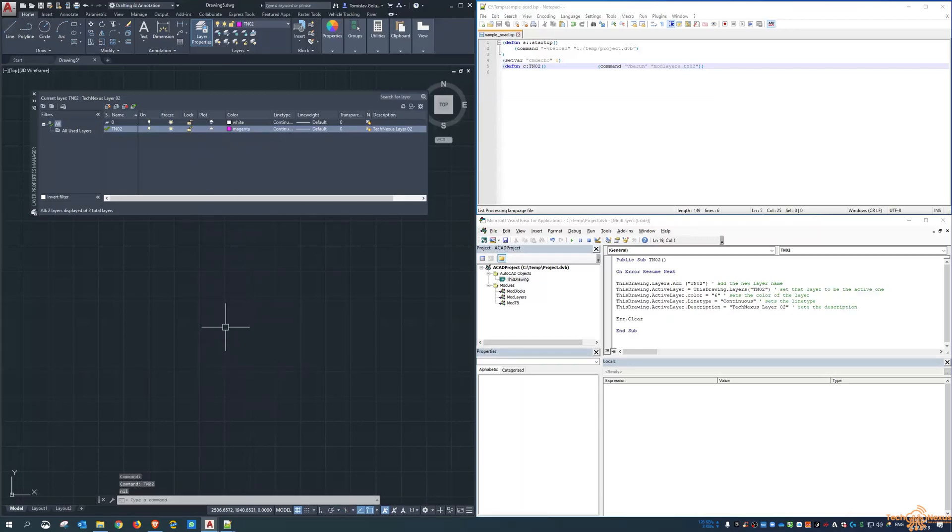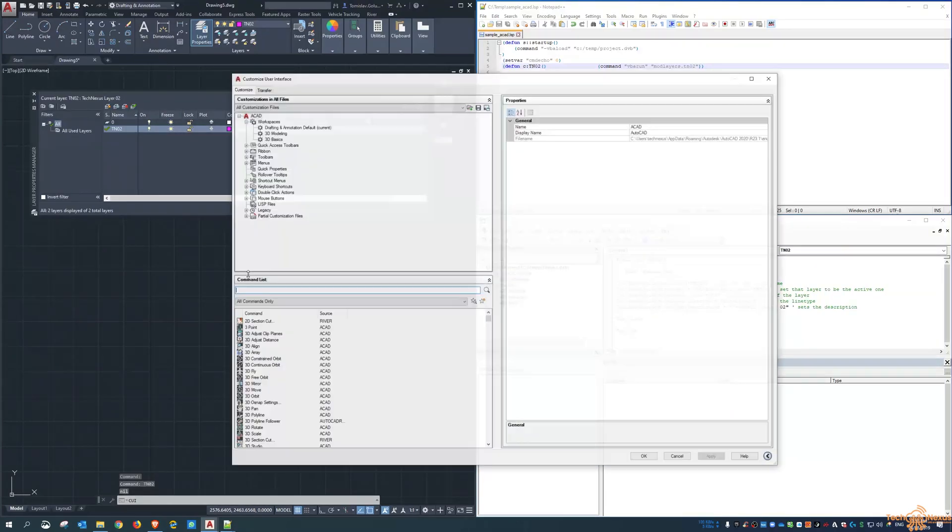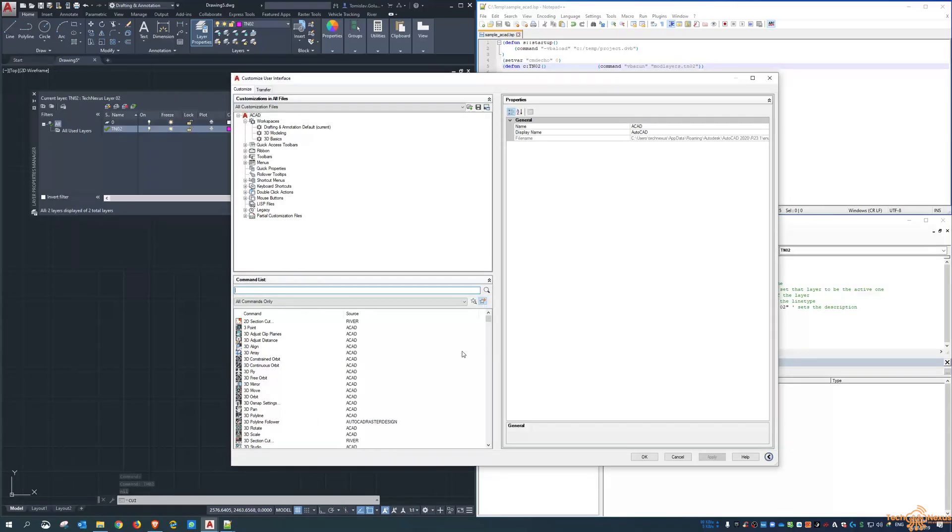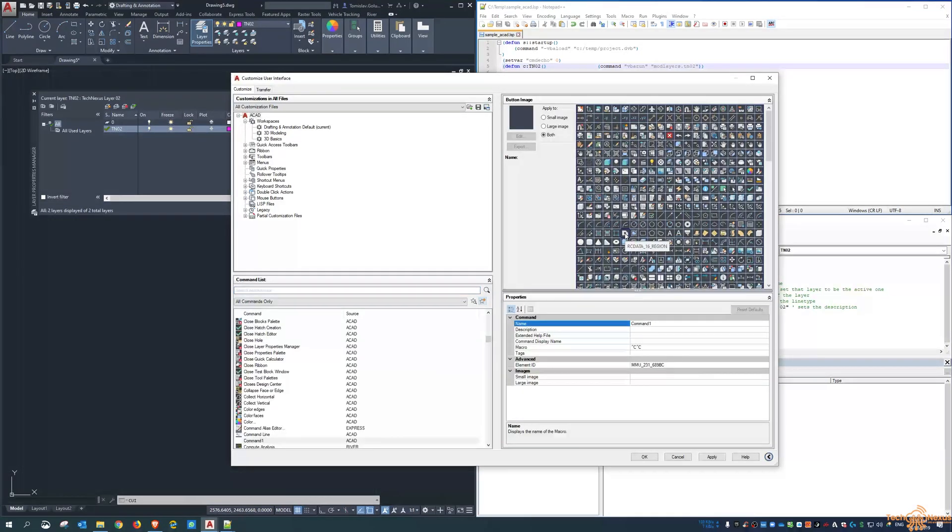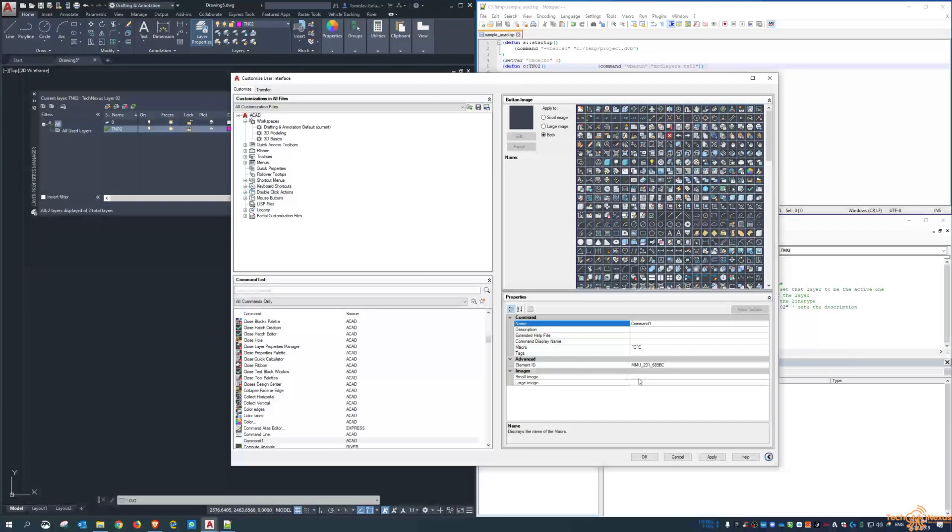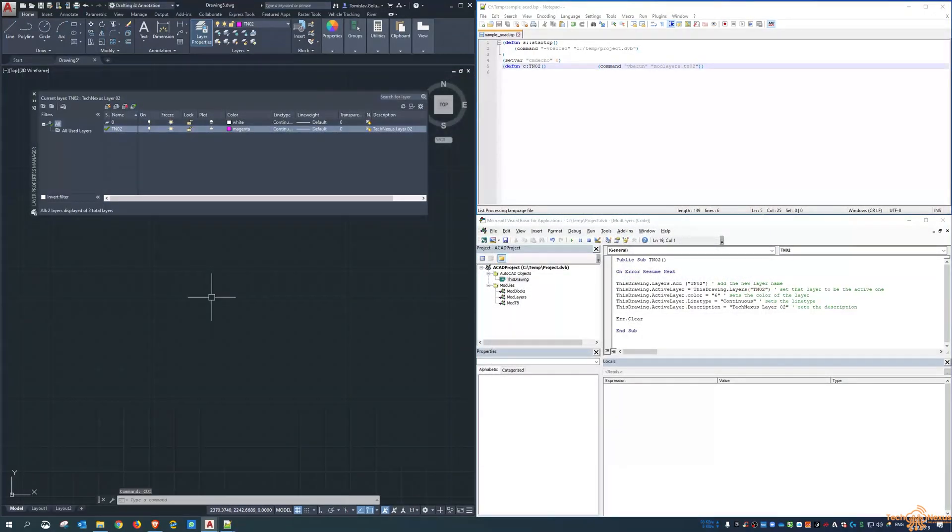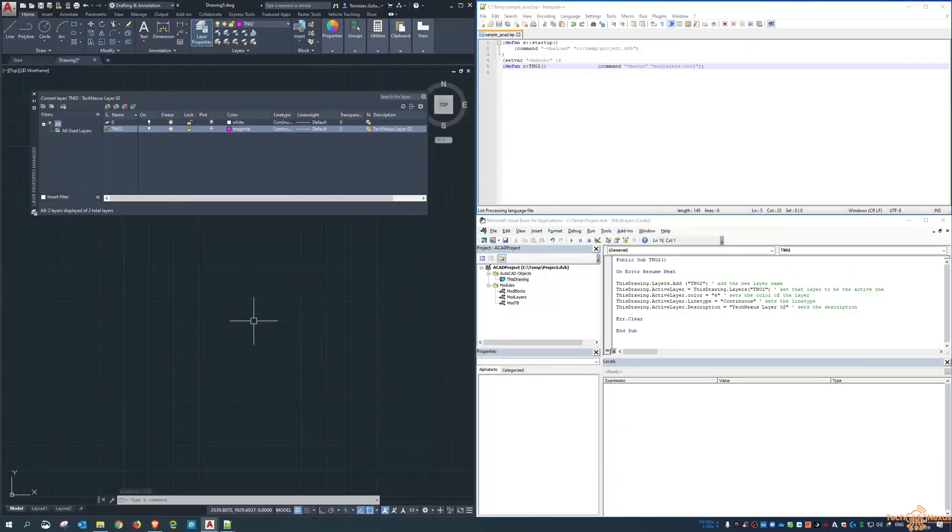Now under the CUI, so this is where you would add the new command. So when we do add a new command, I can come in here. So now the macro, this would just be TNO2, and then I can drag this macro onto the ribbon, onto the palette, or onto wherever. And then that way it would be forever embedded in the ribbon here so people could just reuse it over and over again.